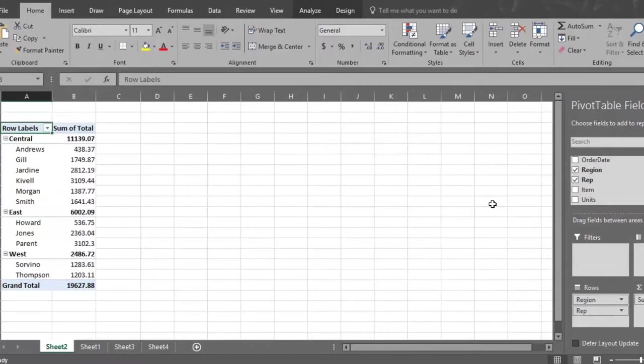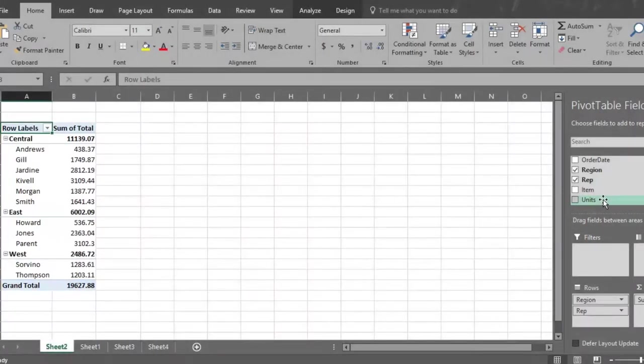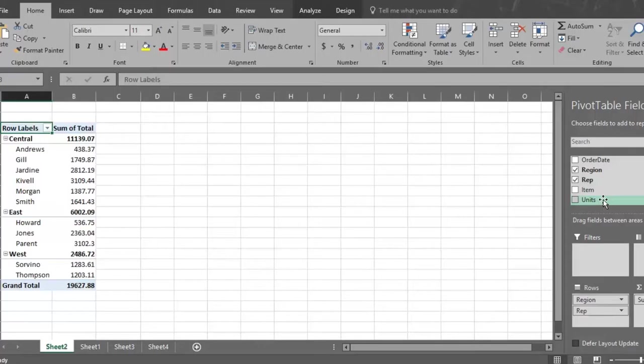Now let's change the analysis by adding rep to the statement. Click or drag the rep field to the rows section, and now the pivot table reports on total sales by region and rep.